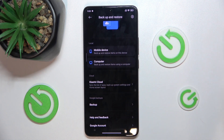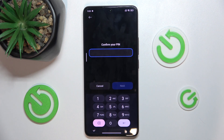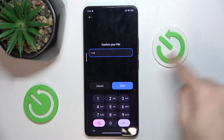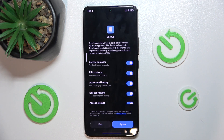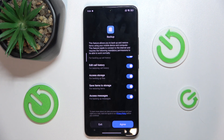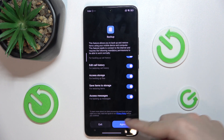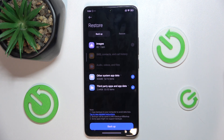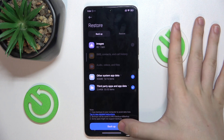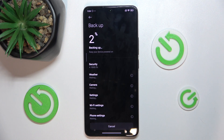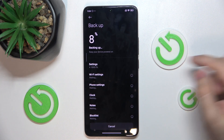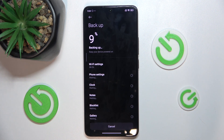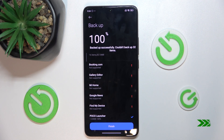I'll backup my data to my device. Let's confirm my PIN password. Agree. Backup. Now it's backing up — you can wait for it. 100% has backed up successfully.